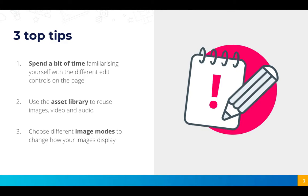Finally, you can use the different image modes that I demonstrated, so things like cover and contain, to make sure your images display correctly within the areas you've uploaded them to.